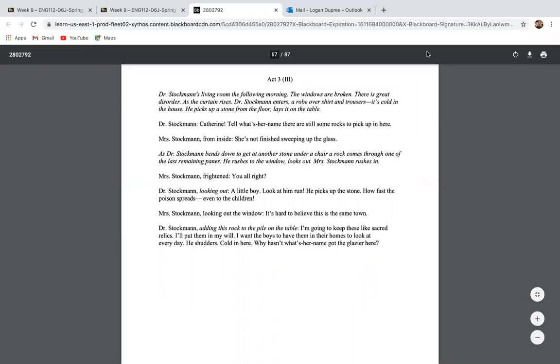Hi, students. Welcome to the final lecture about An Enemy of the People. We are going to be going over Act 3 today in hopes that it will help you create a really good last discussion piece over this literature.